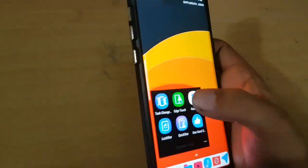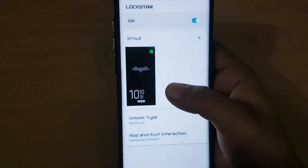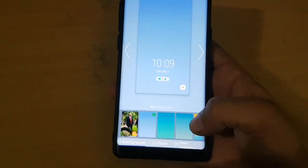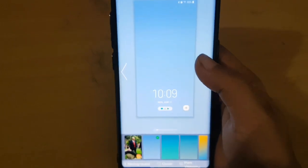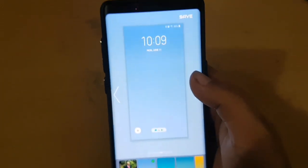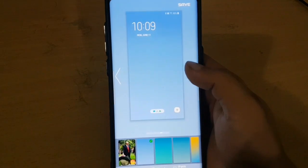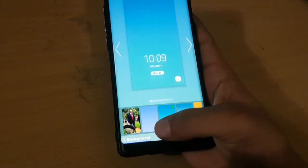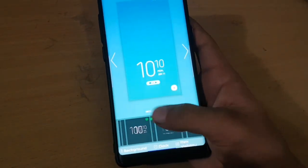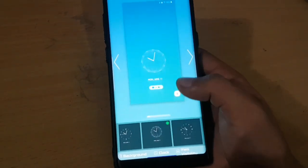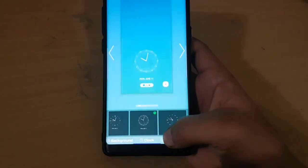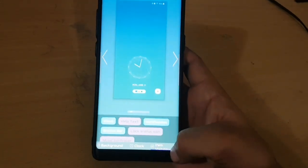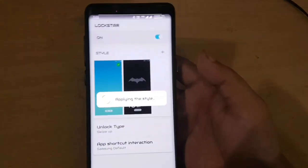There is also a new app called Lockstar which you can use for customizing the lock screen. You can select the wallpaper and change the clock. You can also change the background wallpaper and set the clock style by clicking on the clock option on the downside. All clocks are available and you can also select or hide the text on the lock screen. After that, click on Apply.